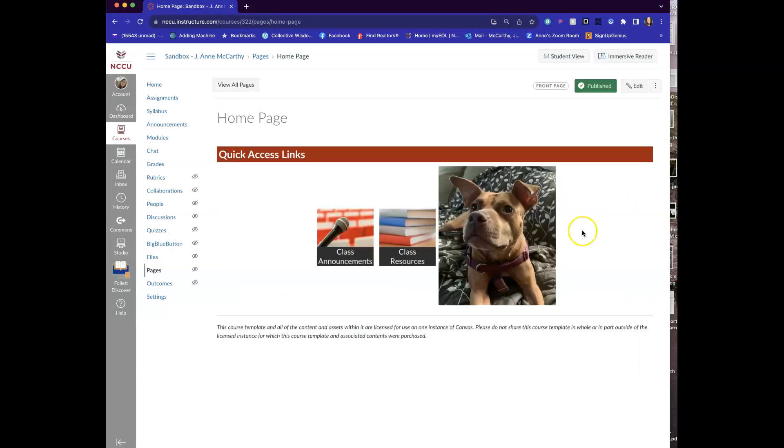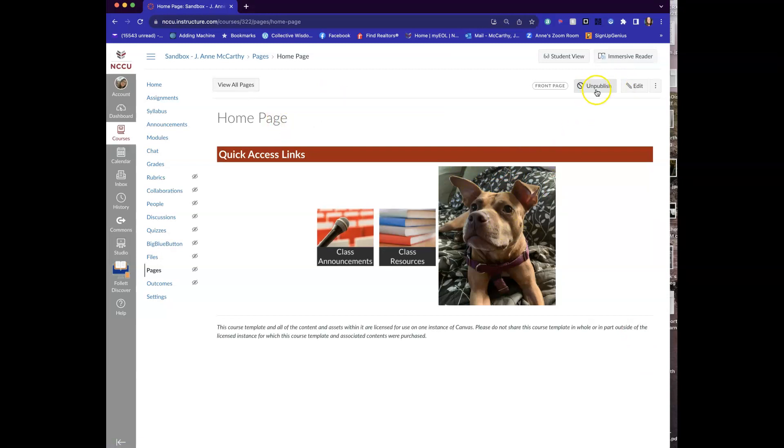And so I can put anything that I want here. I can have it up here on the home page and then I can edit that.